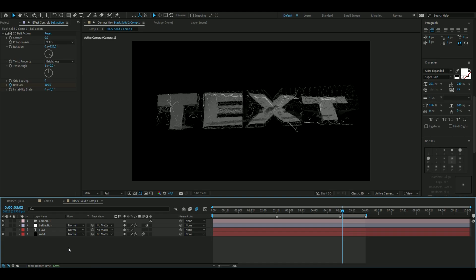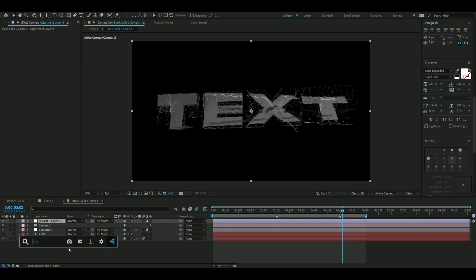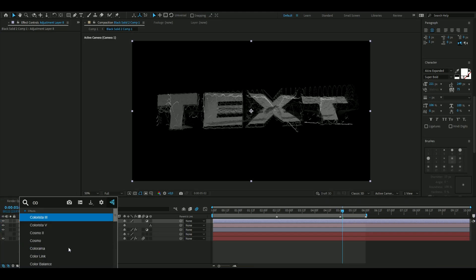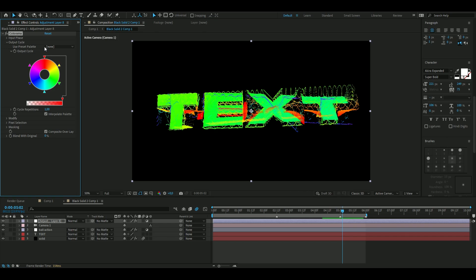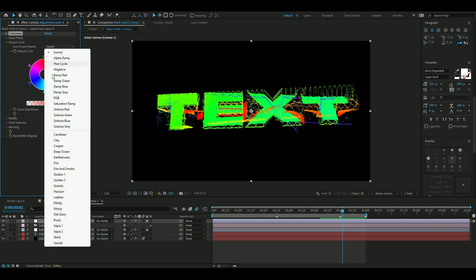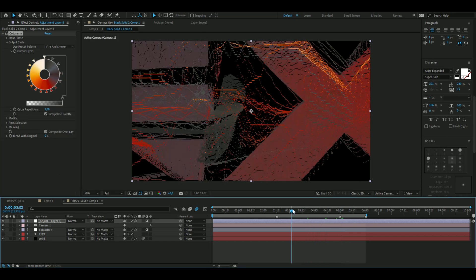Now to make this more colorful, press Ctrl+Y to make a new adjustment layer and add Colorama. Open up Output Cycle, choose from the presets — we're going to choose Fire and Smoke — and you'll get this kind of look. Pretty cool.